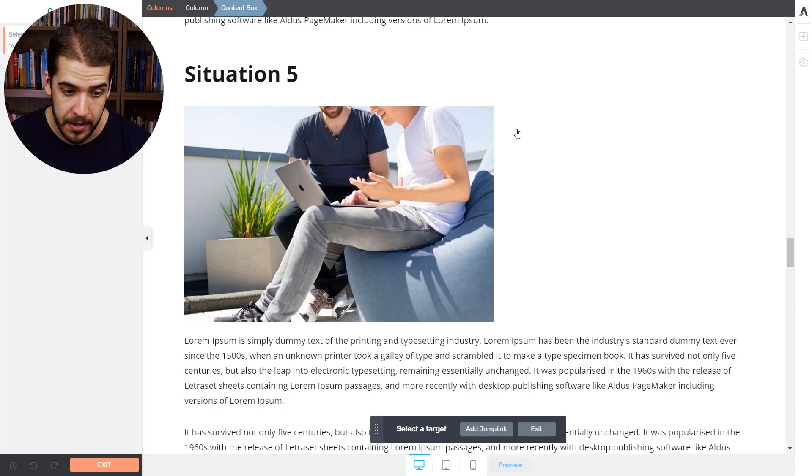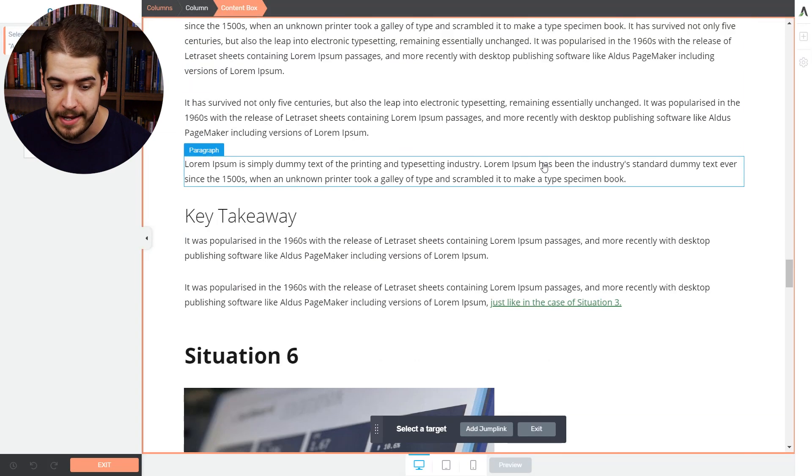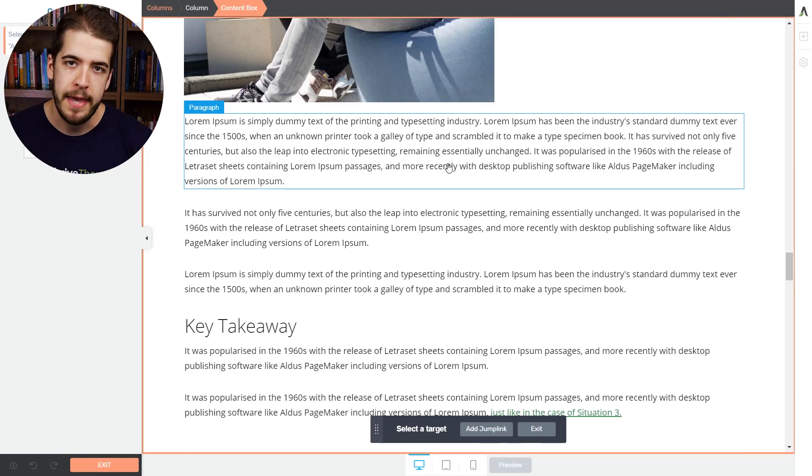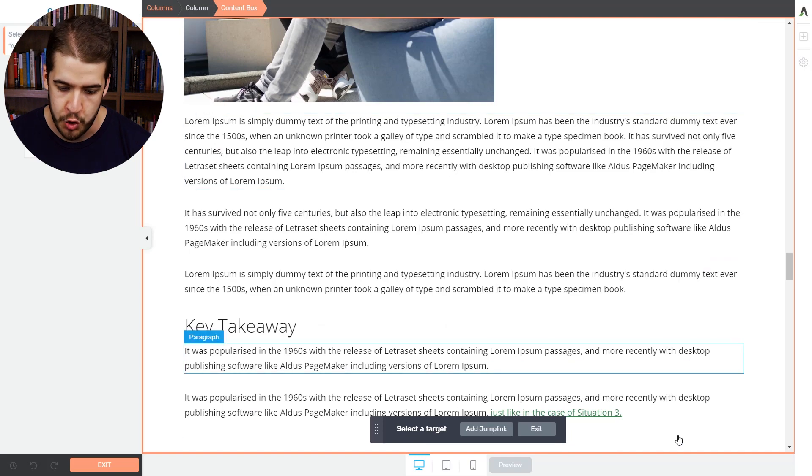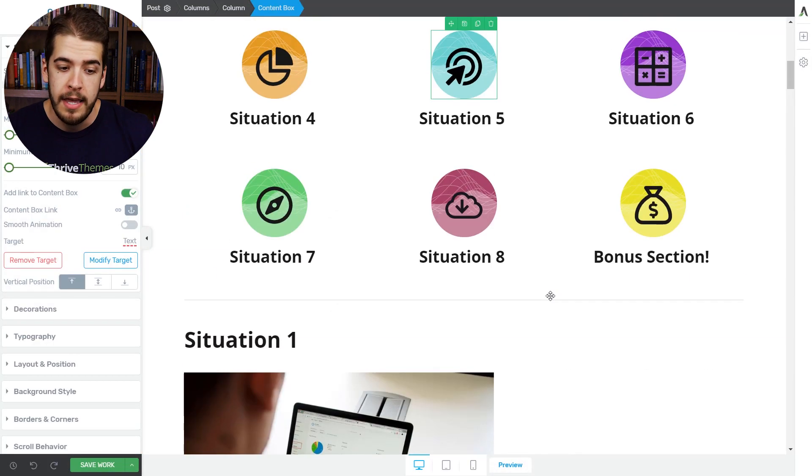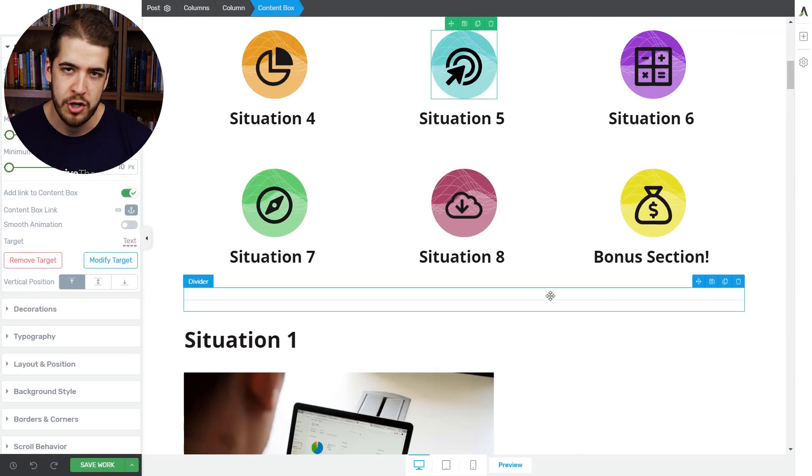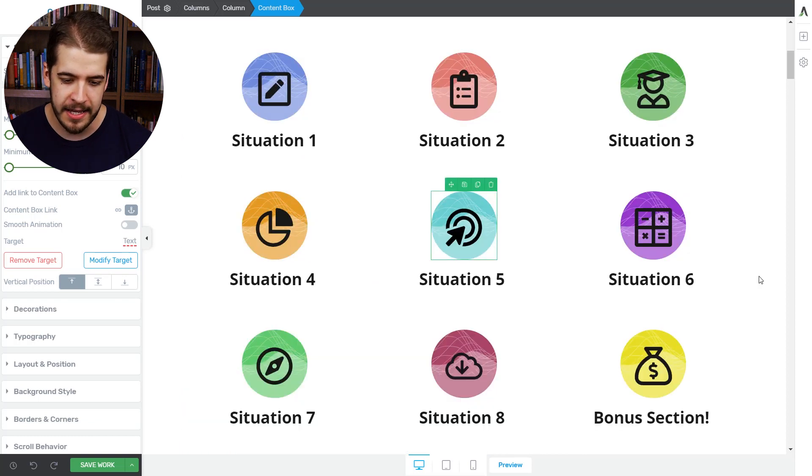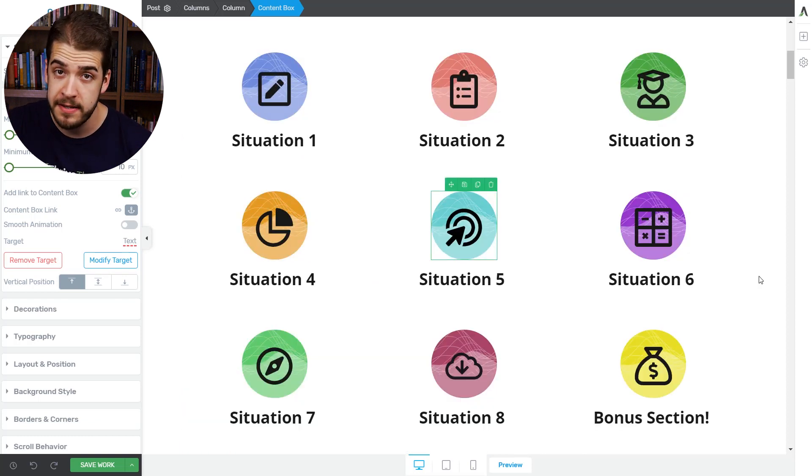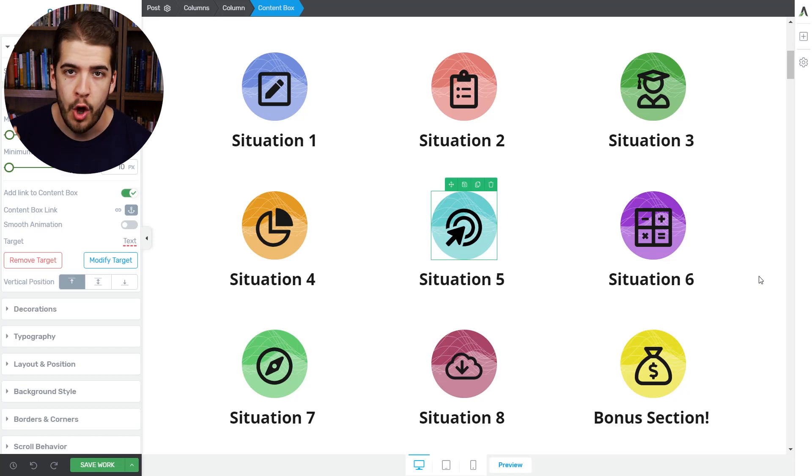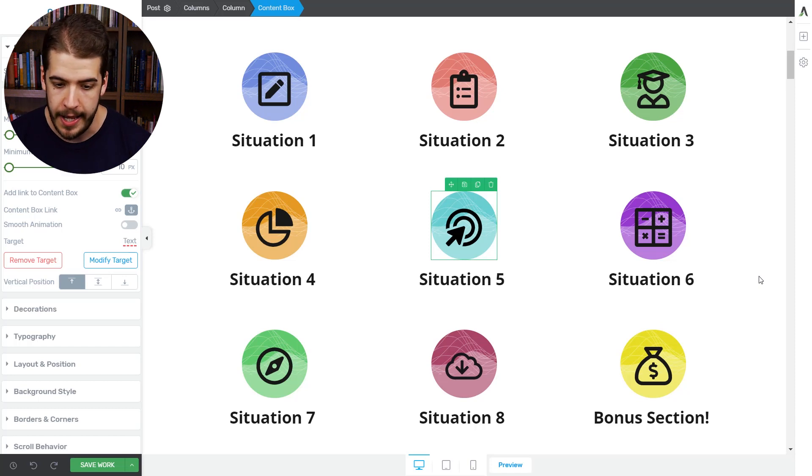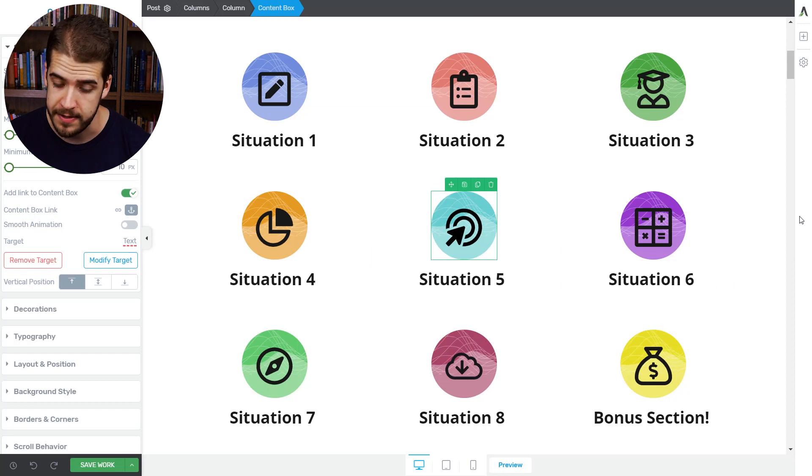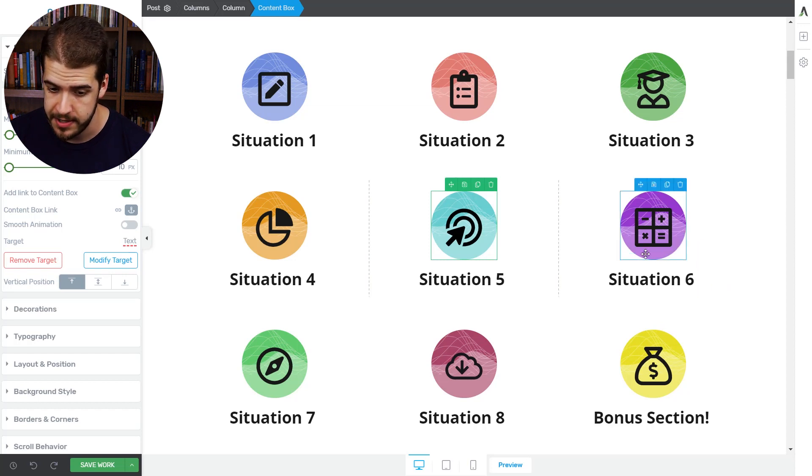If I click on modify target, I can simply select a different place on the same page where I want the visitor to be sent. As you can see, even existing jump links can be very easily managed. That gets me to my last point. As you could have seen in this video, you can add jump links on text elements, on buttons, and you can also add them on content boxes as well.